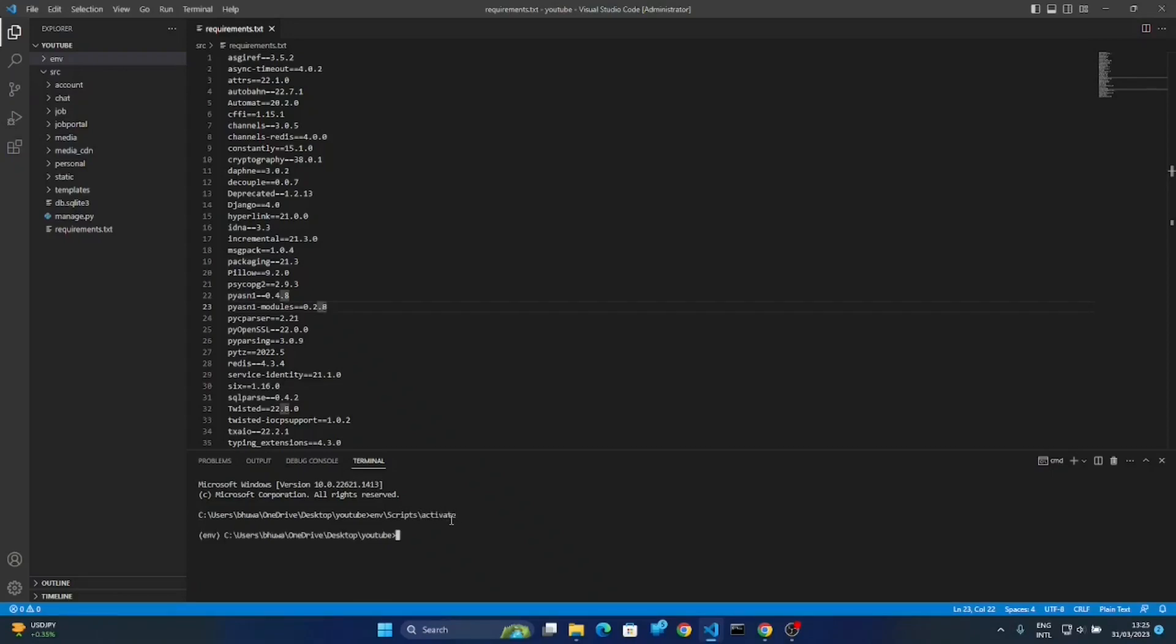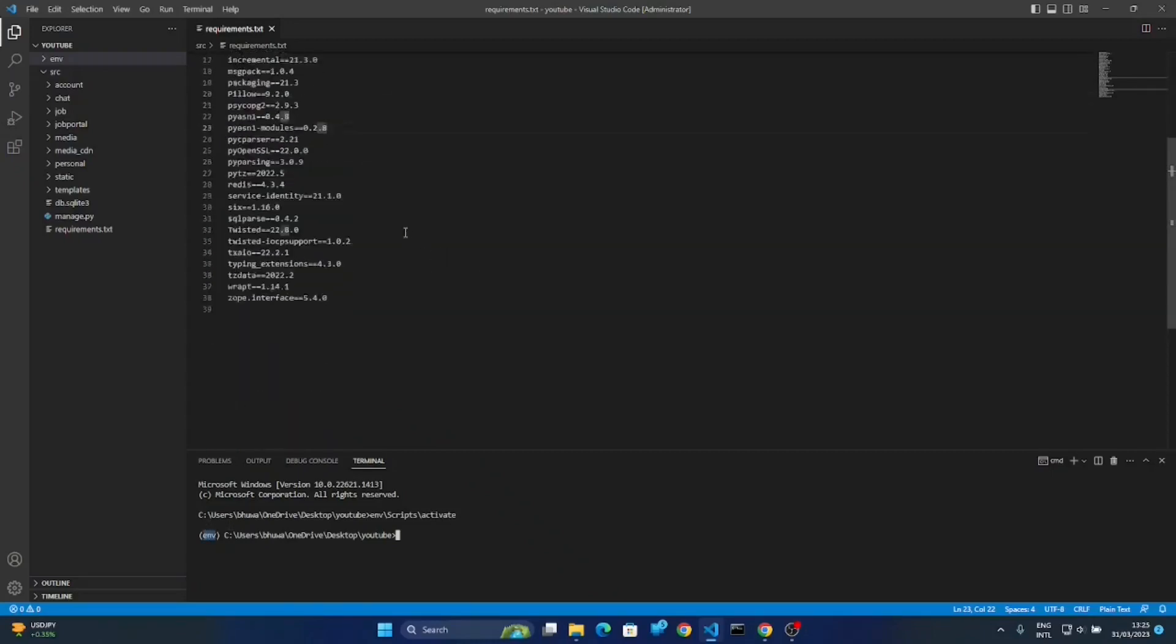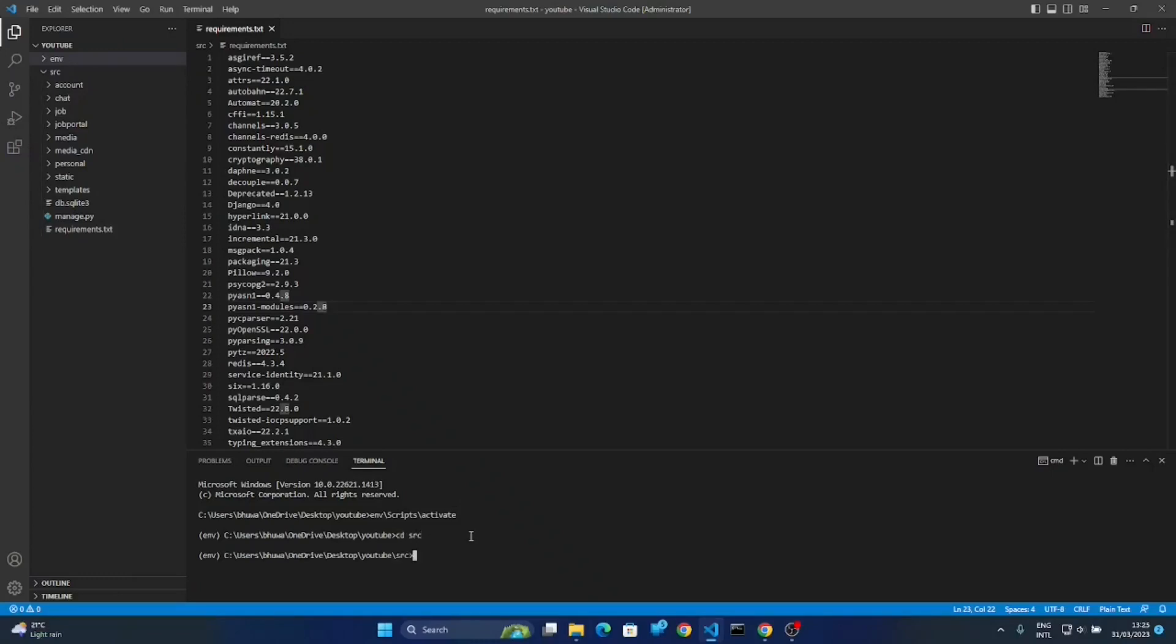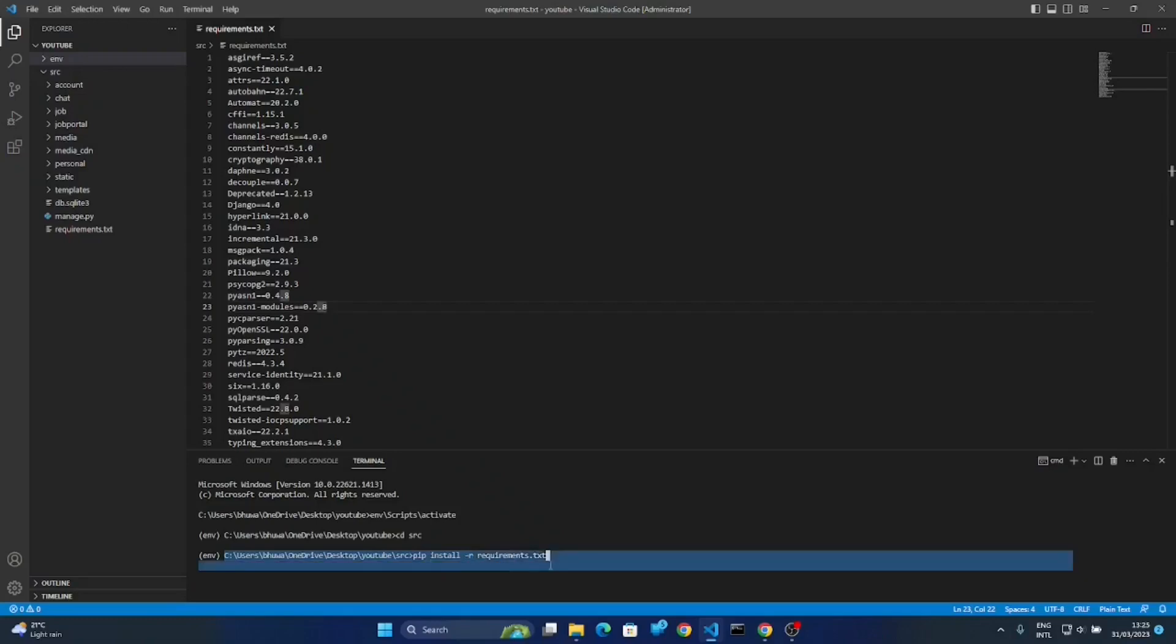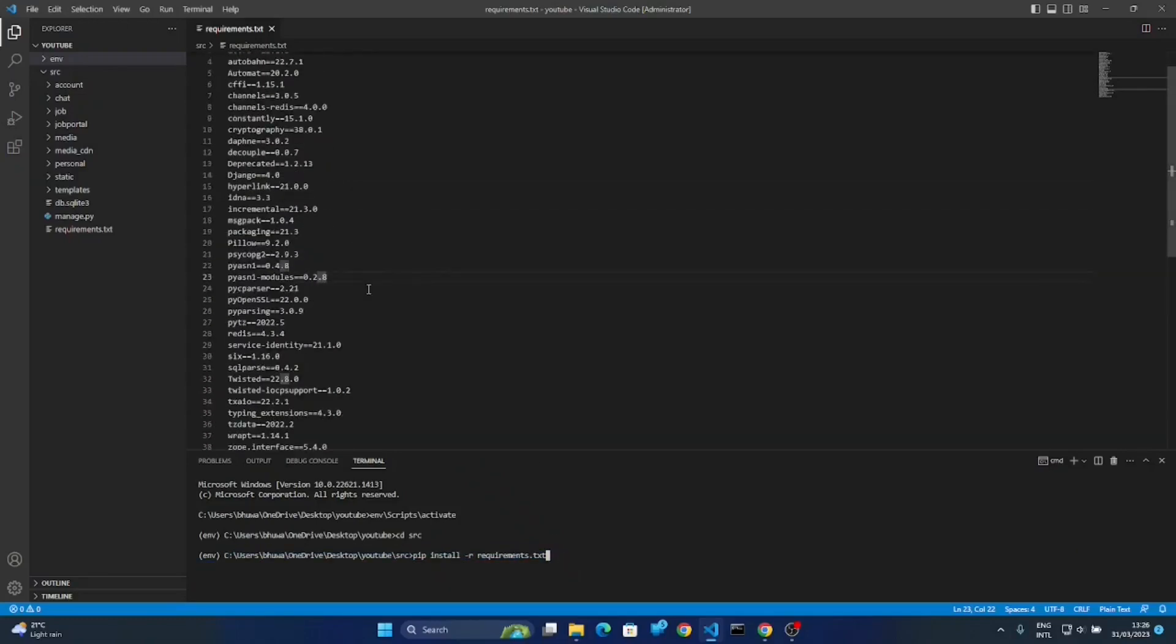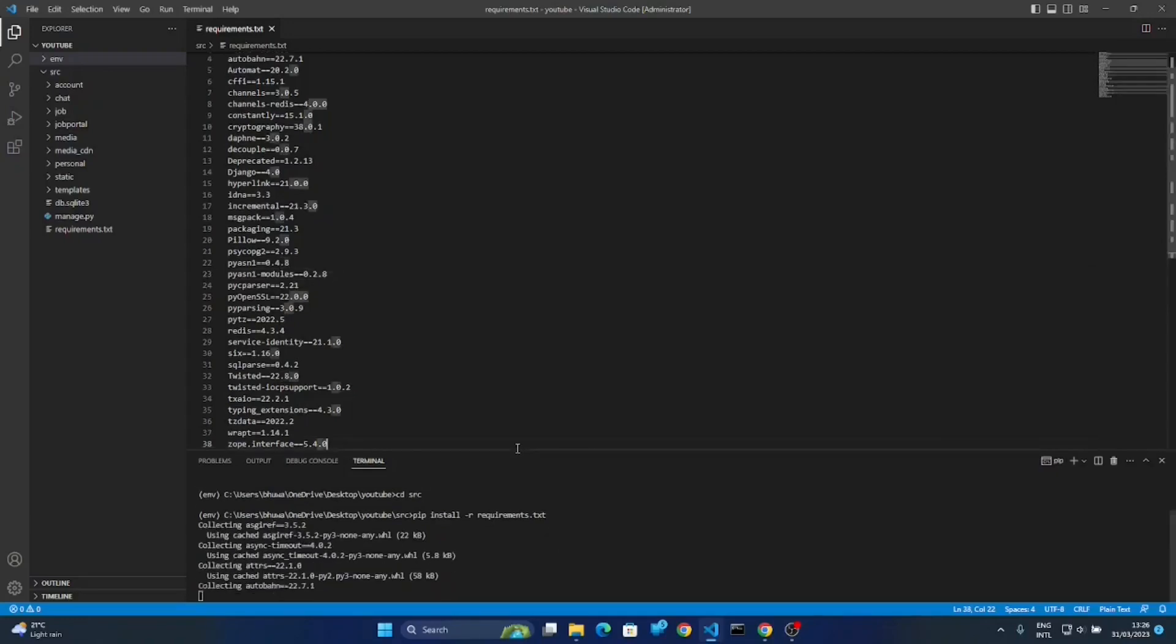You can see here we activated the environment. Now let's try to install these requirements on that environment. Our requirements.txt is inside the source project, so let's install the requirements. You can use this command for installing all packages which are written inside the requirements.txt.